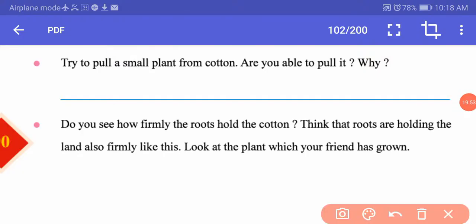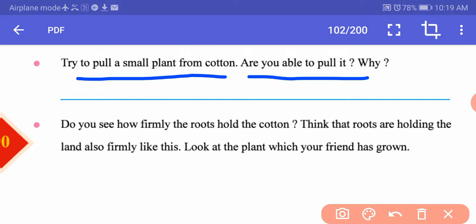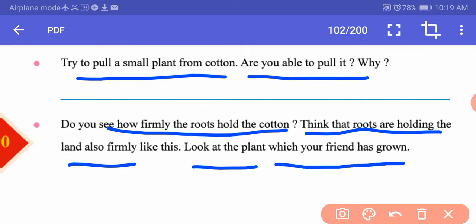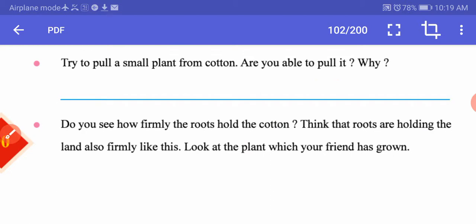Try to pull a small plant from the cotton. Are you able to pull it? It does not come out easily because the roots have gone deep into the cotton, taking hold of it because they get moisture through it. Same way, the roots of plants take hold of soil because they get moisture from the soil. Do you see how firmly the roots hold the cotton? Think that roots are holding the land also firmly like this. Observe your plant as well as your friend's plant.